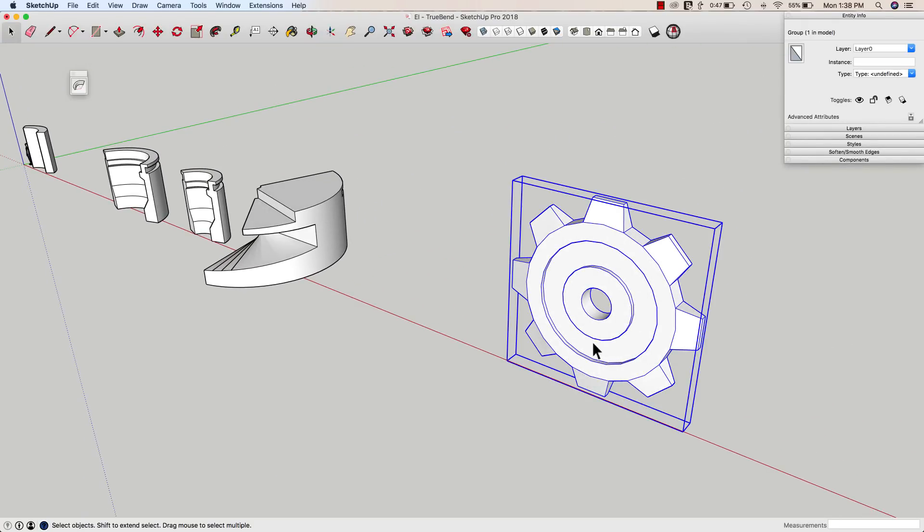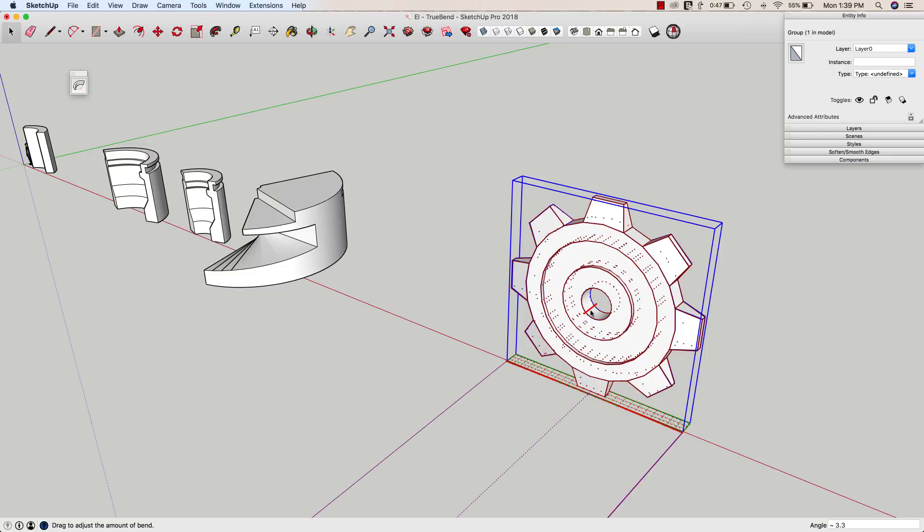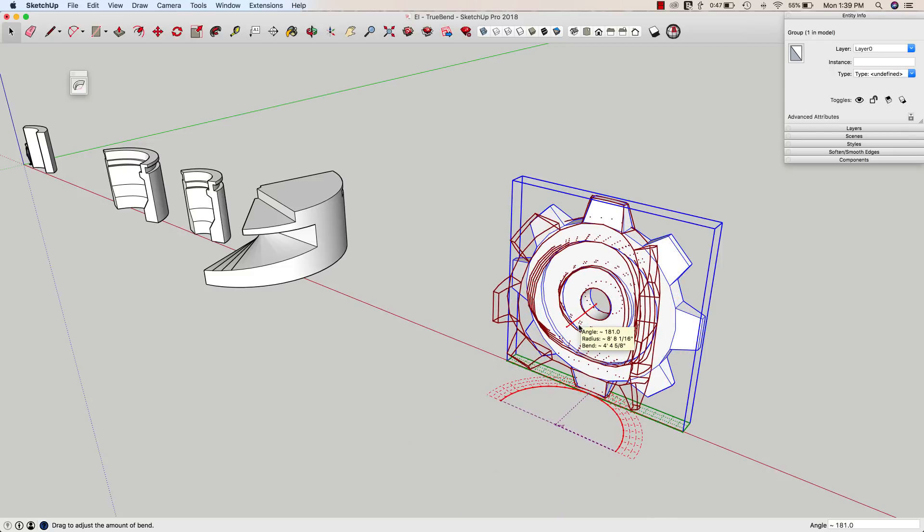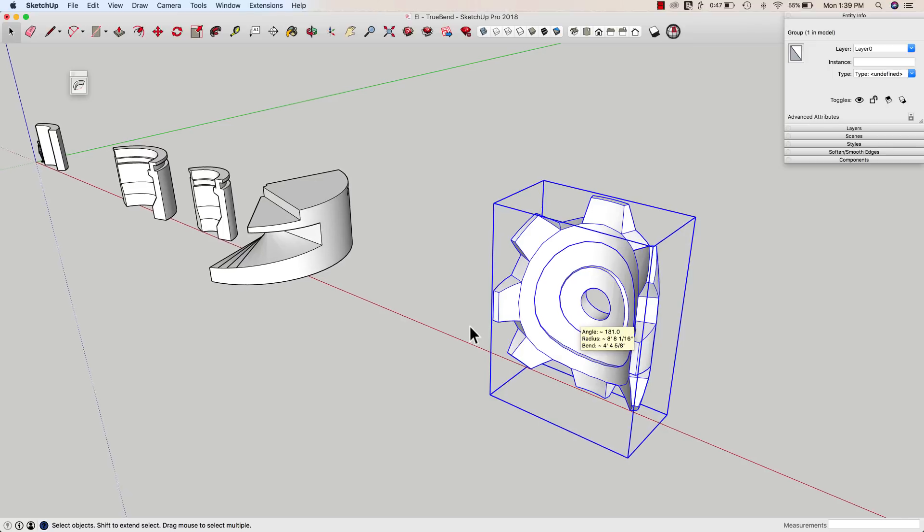Odd shapes. So if I take this gear right here and say TruBend, I can drag it out like this a little bit. Go ahead and hit enter.